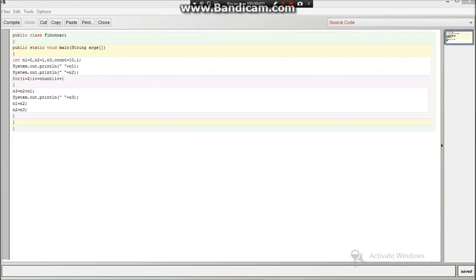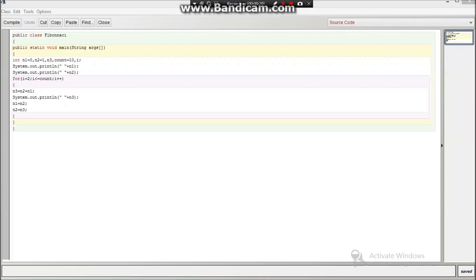What's up guys, today I am back with another new video in which I'm going to tell you how you can make a Fibonacci program in Java using BlueJay. This is very easy coding, you just need to understand it. First of all we'll write this program, so let's start.